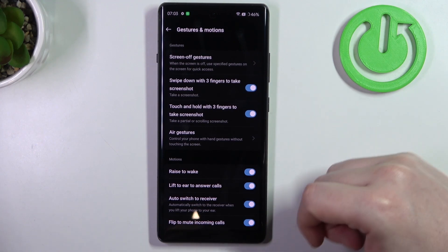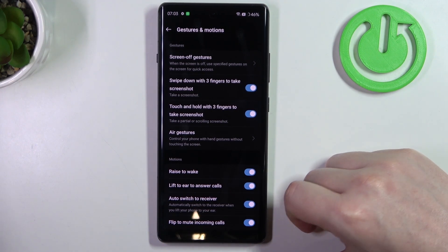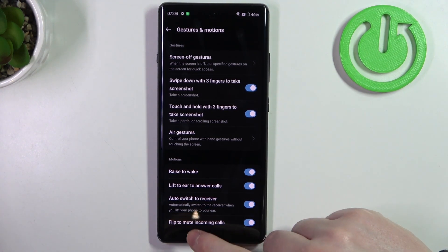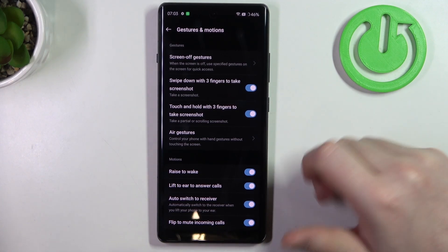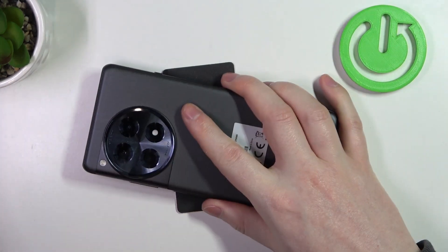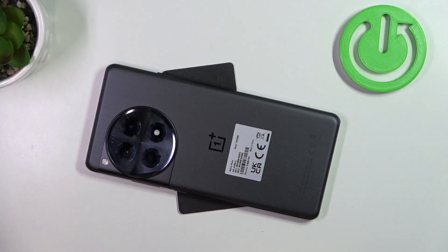Then there's flip to mute incoming calls. If we lock our device and put it screen-down on the table, it should mute all incoming calls. And that's it for